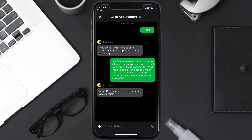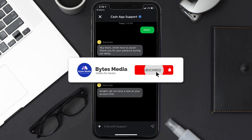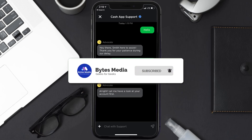Briefly explain the issue to the Cache app representative. You can say something like: 'Hey Cache app team, I'm not able to link my card to my Cache app account. Every time I try to connect the card, I receive an error message saying Cache app can't link card at this time. Please help me fix the issue ASAP.' Hopefully, the customer support official will help you resolve it.